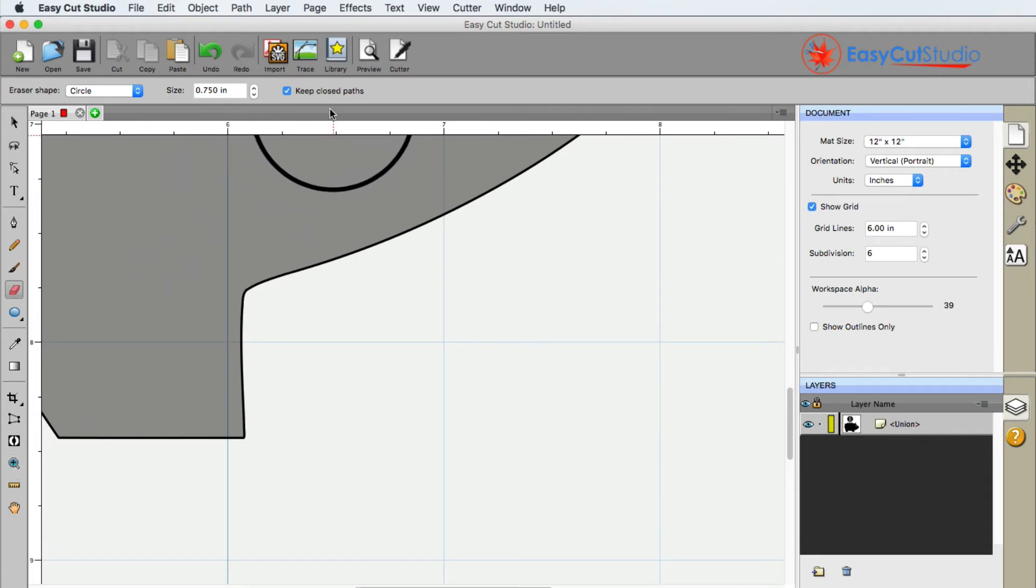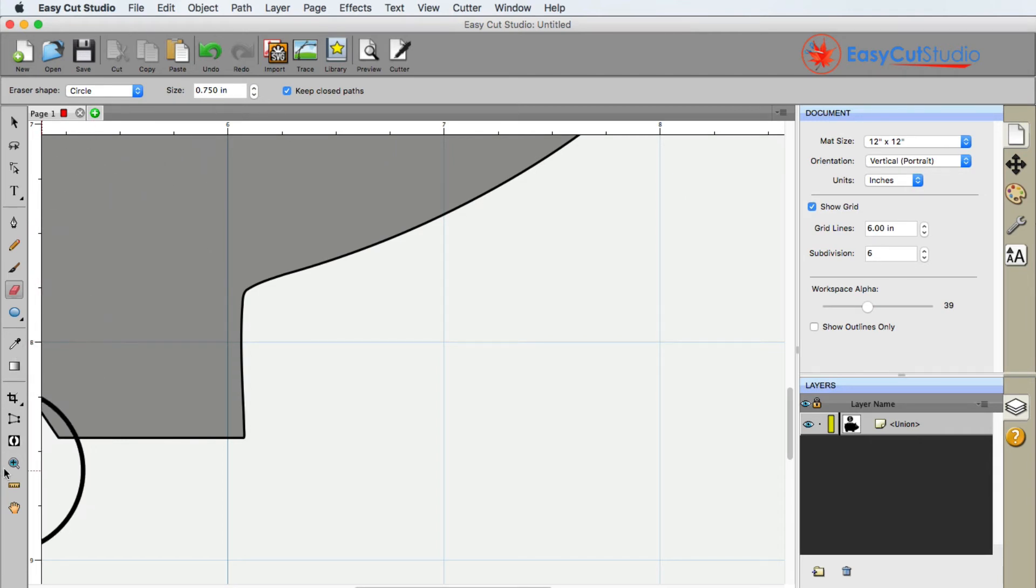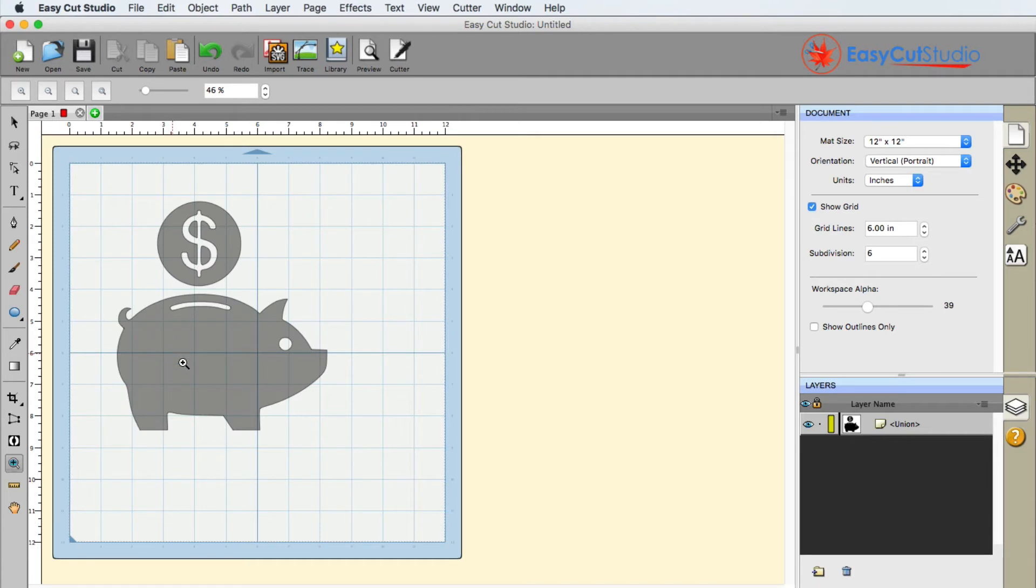Now, the keep closed path option. What this is going to do, and I'll show you an example of it here on the pig itself.